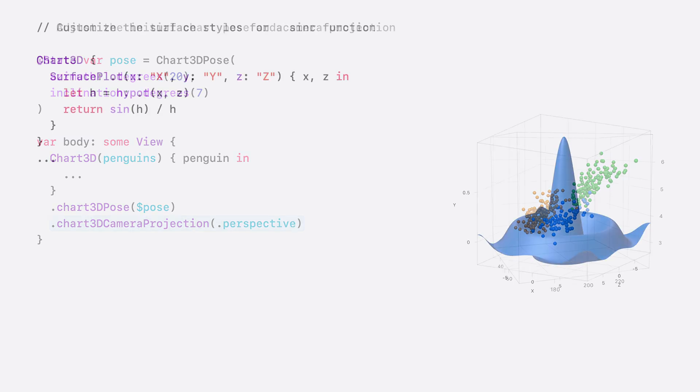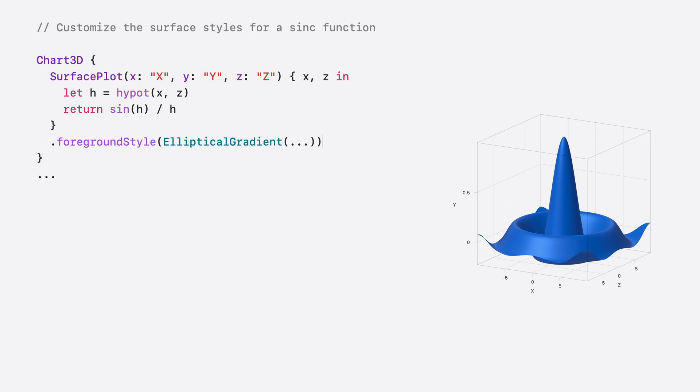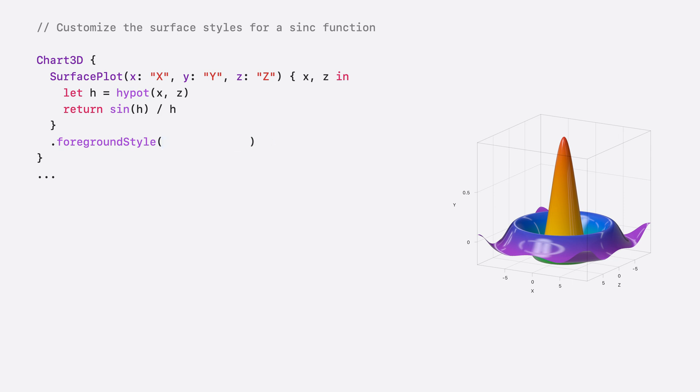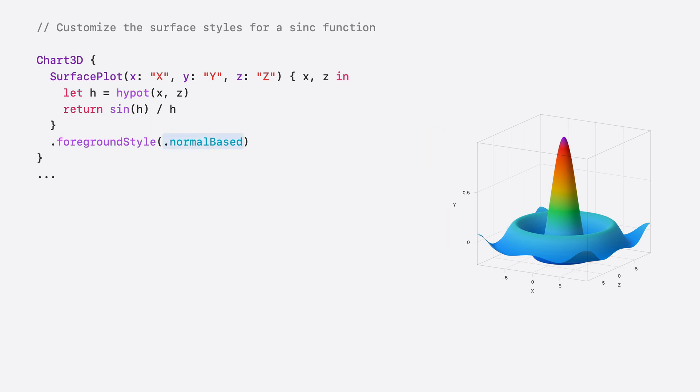Surface plots have a few customization options for the surface styles as well. Foreground style accepts gradients such as linear gradient or elliptical gradient, and it supports two new values: height based, which colors the points on the surface based on the height of the surface at that point, and normal based, which colors points on the surface based on the angle of the surface at that point.